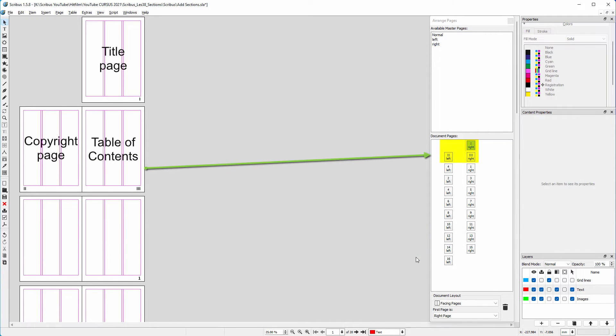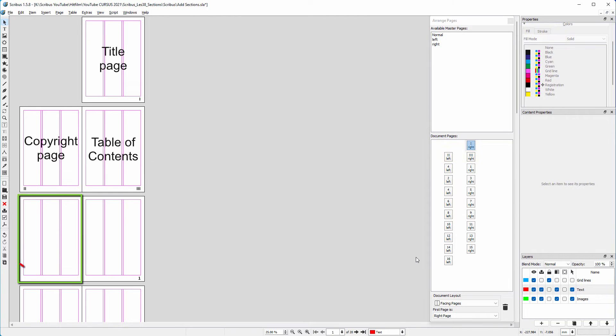We can also see the applied page numbers below document pages. Page 4 doesn't have a page number, which is intended.